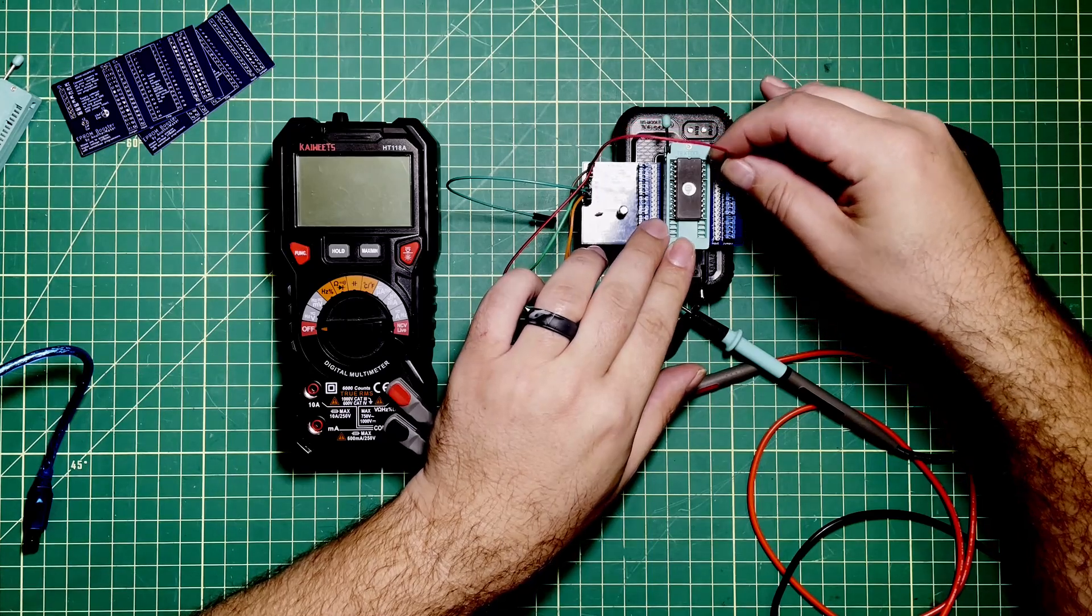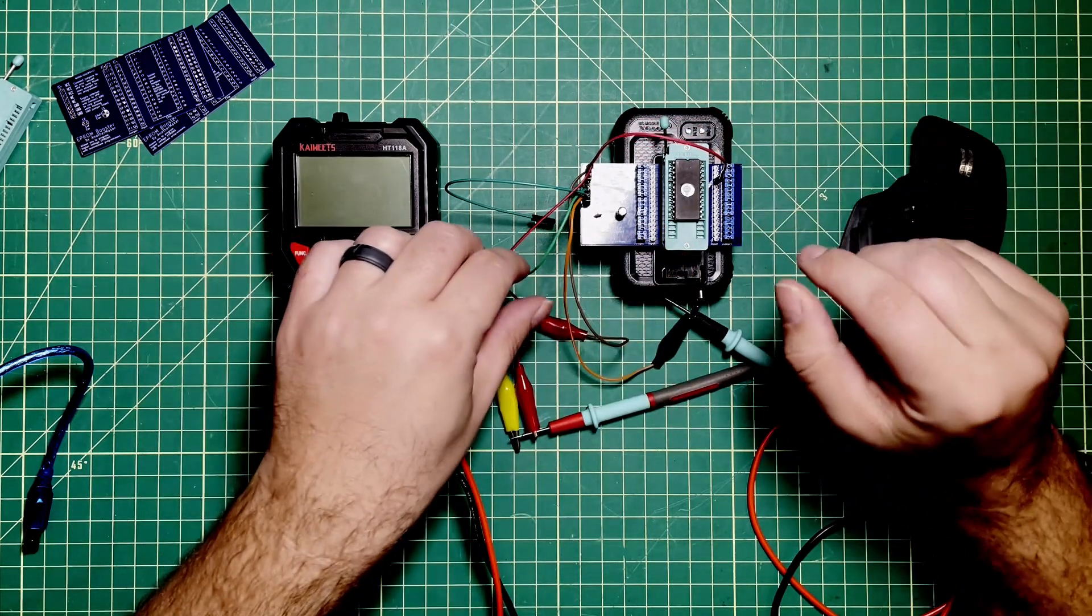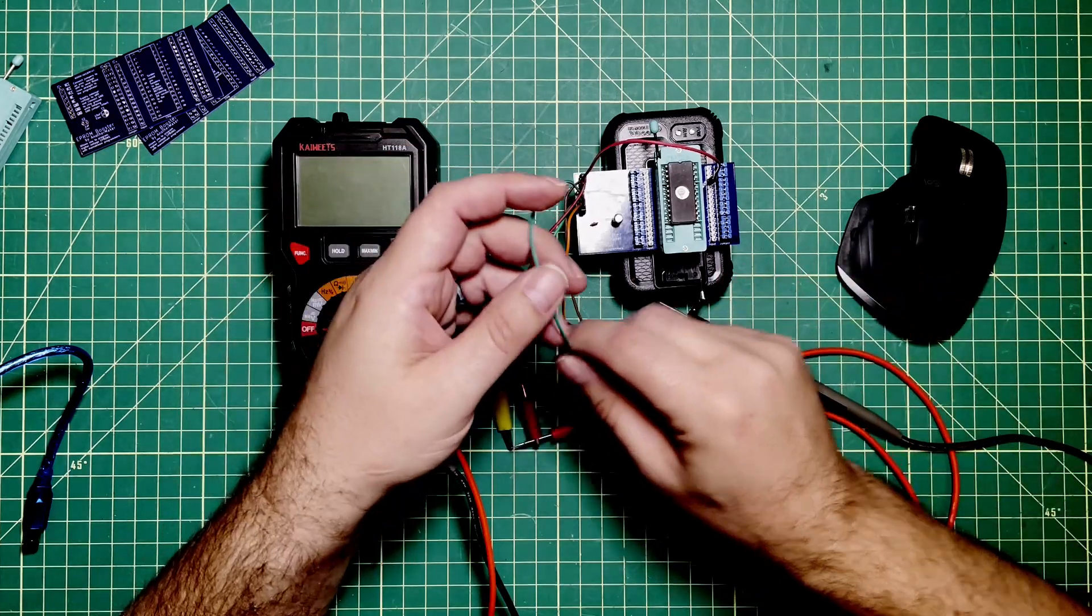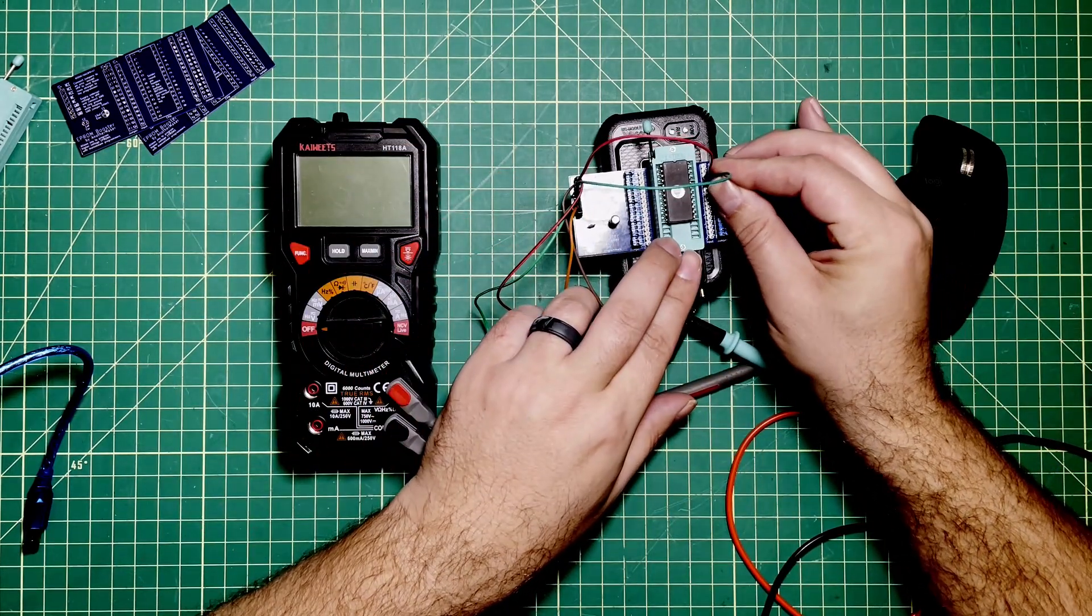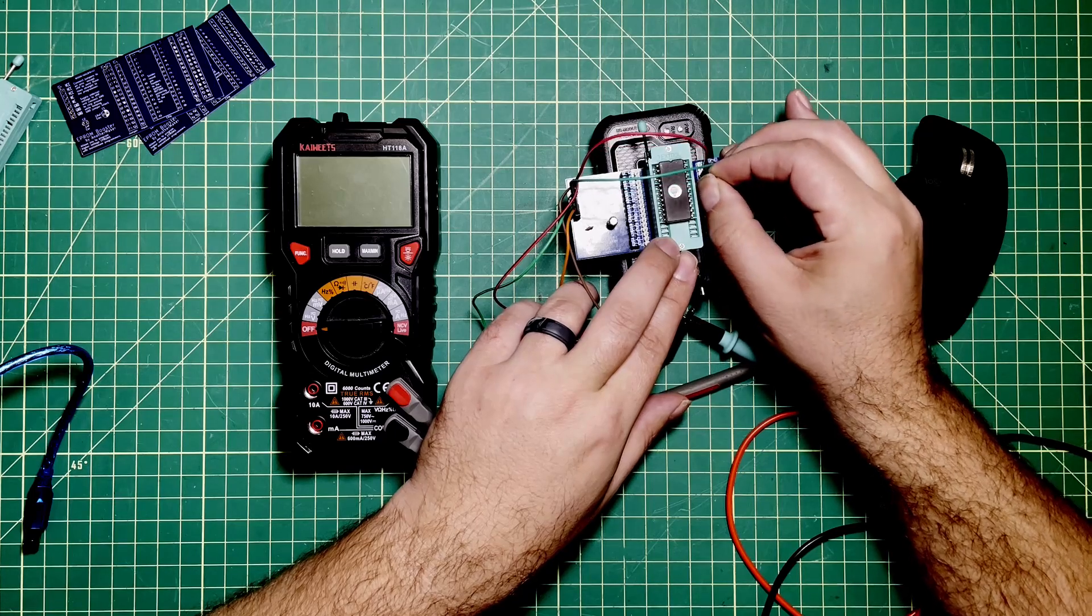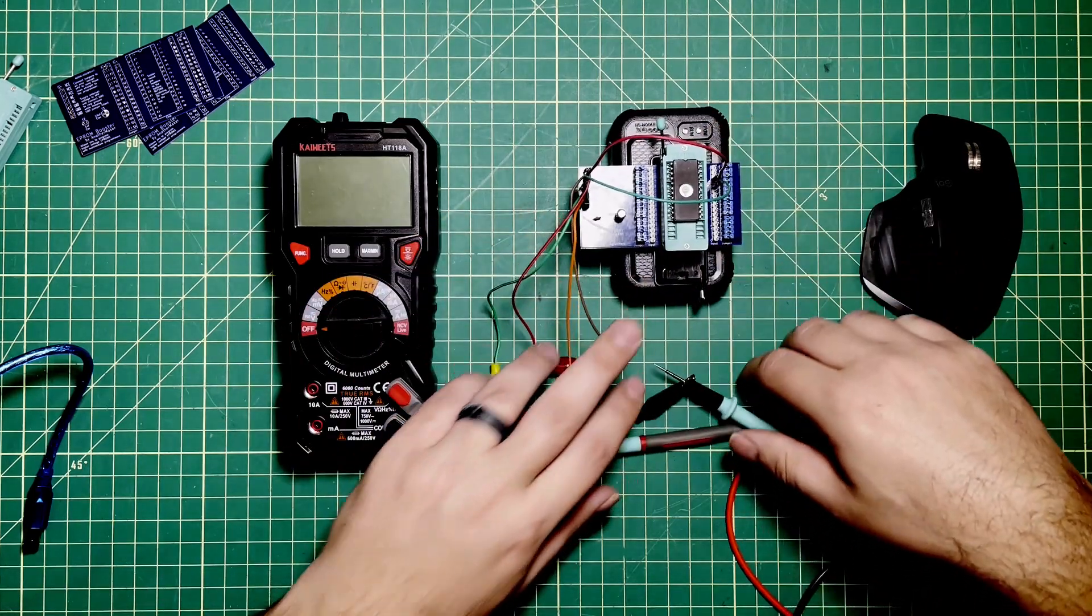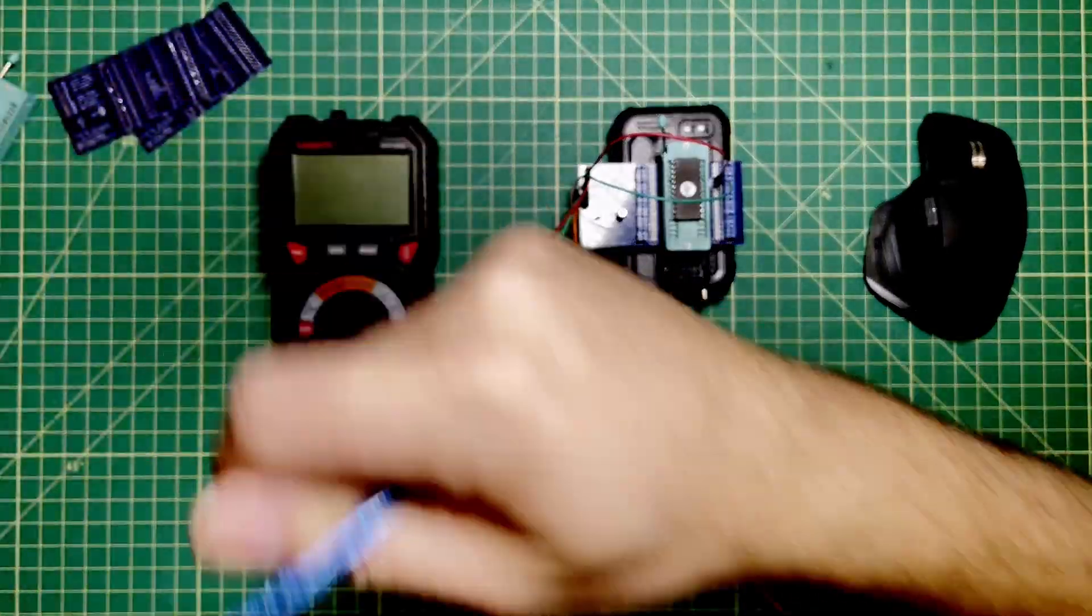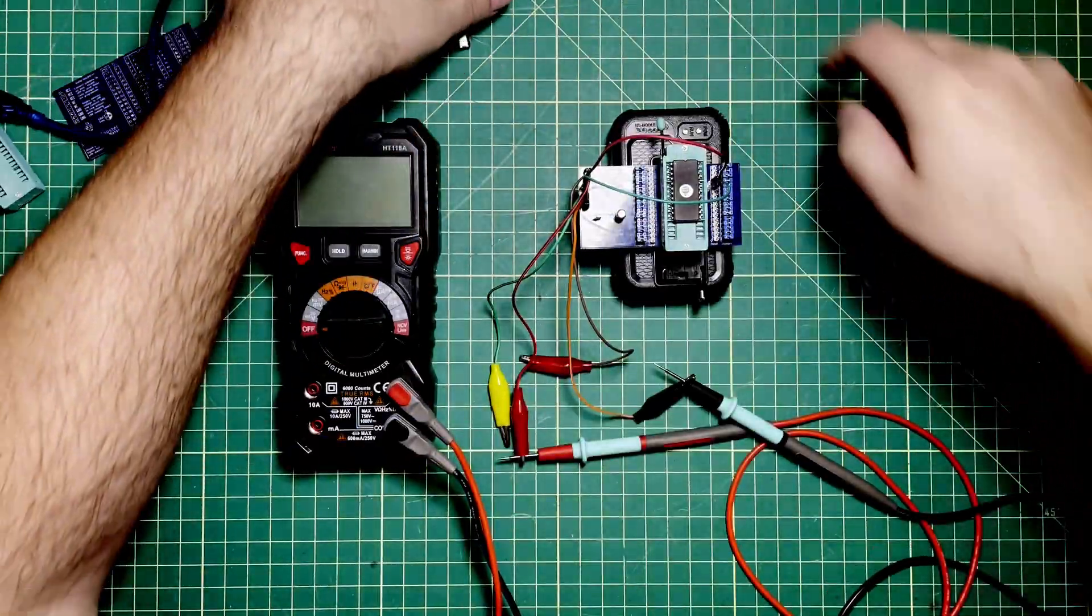Then what we're going to want to do is the VPP pin is the fourth one down. Two, three, four. Again, this is different for every single EEPROM, so check your datasheet. Then fifth pin down is the ground. We're just doing this so that you can see what the programmer does in its natural habitat. I'm going to plug this thing in and we're going to program.